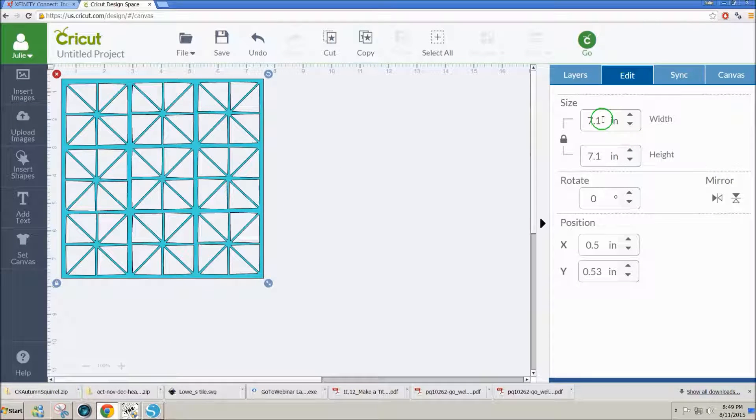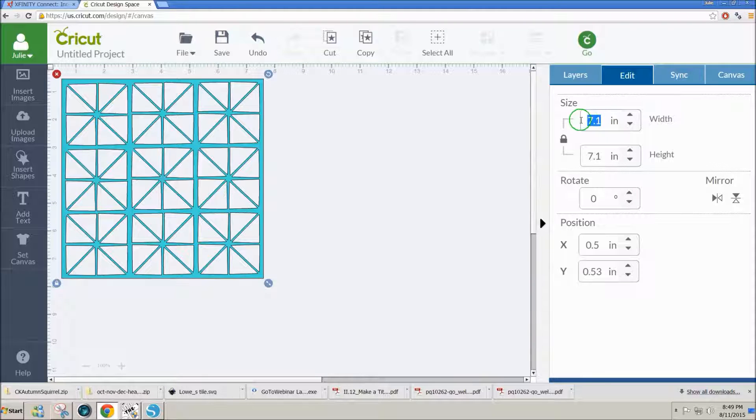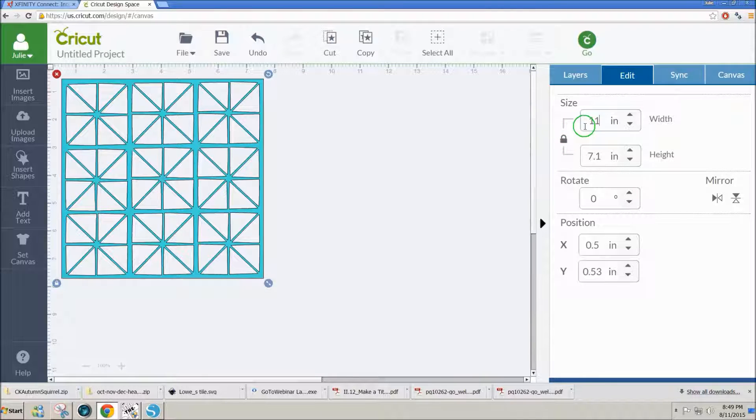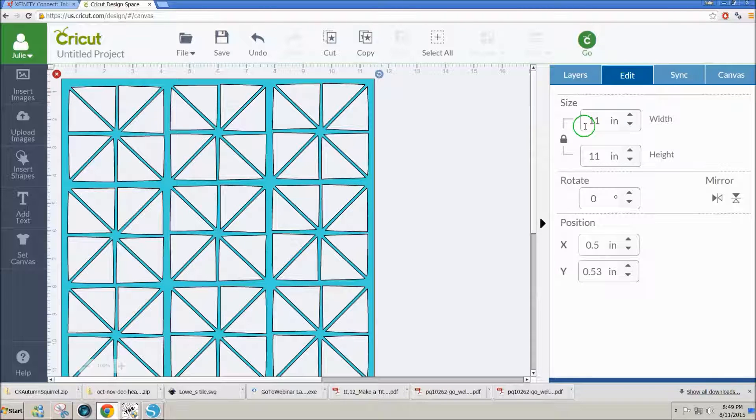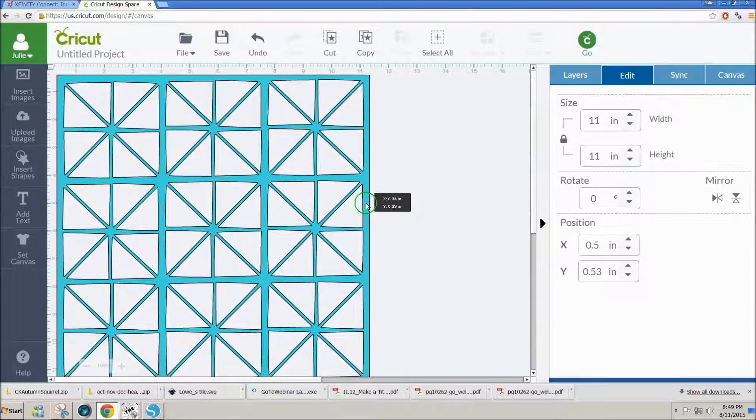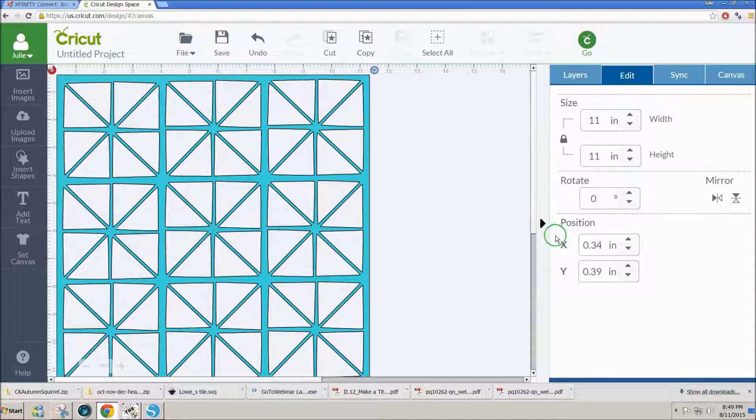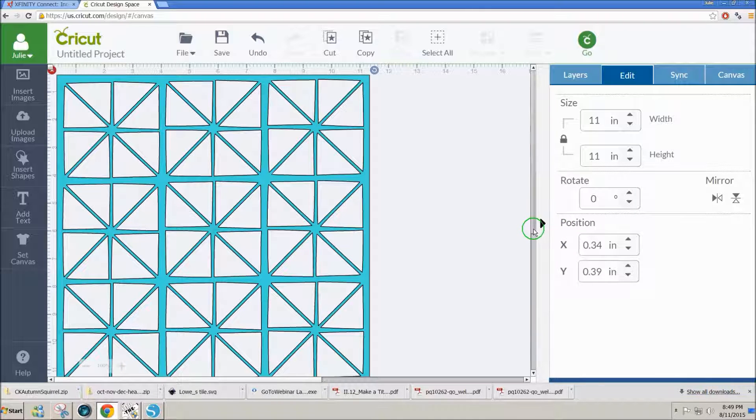Now the only difference is the size. This imported at 7.1 inches. With the lock on I'm going to change that to 11 inches which will bring it almost up to the size that it was in Silhouette Studio and there it is.